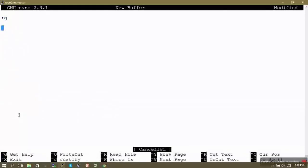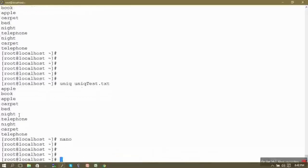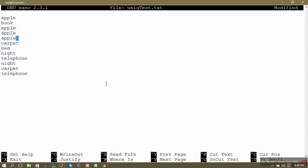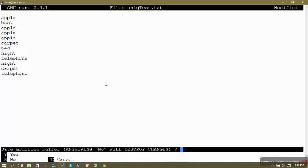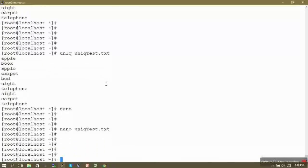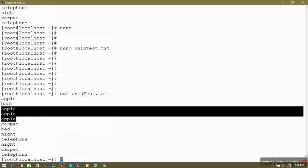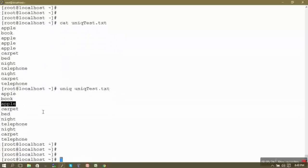To better understand, I'll add the word 'apple' consecutively inside this file — adding two more occurrences using the nano editor. After saving, we can see the word 'apple' now occurs more than once consecutively. Running uniq will trim out the multiple consecutive occurrences of 'apple', but it only trims consecutive duplicates, not non-consecutive ones.